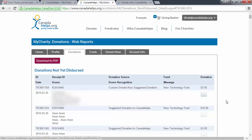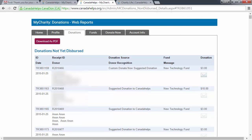When you register your charity with Canada Helps, you will receive an email notification each time someone donates to your organization. Follow up with a timely thank you message to ensure that you can continue to build strong relationships with your donors.